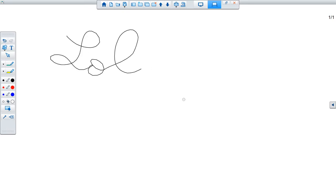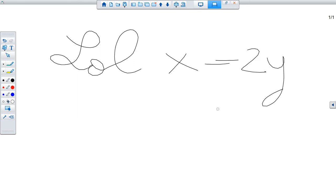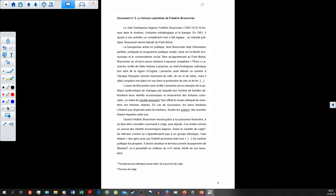I'm writing with my mouse here, so be kind to me, but you could write anything — it could be x equals y, anything you like. You can basically give a class, record yourself, and make sure the students see it all.